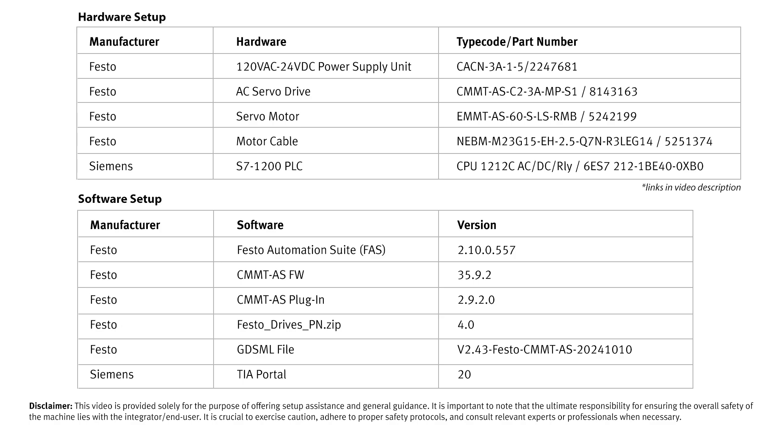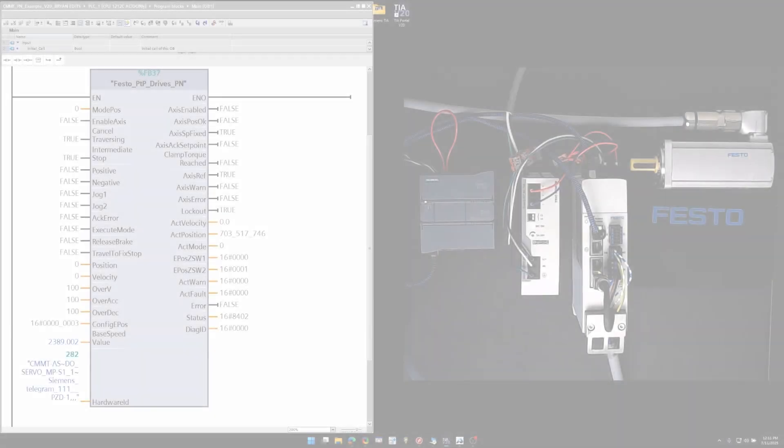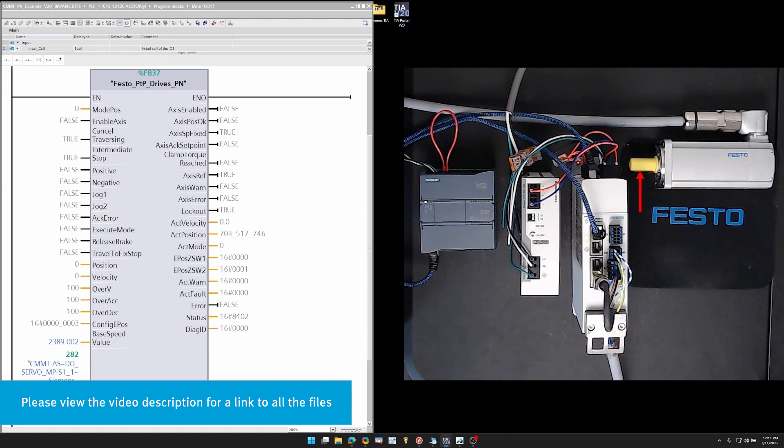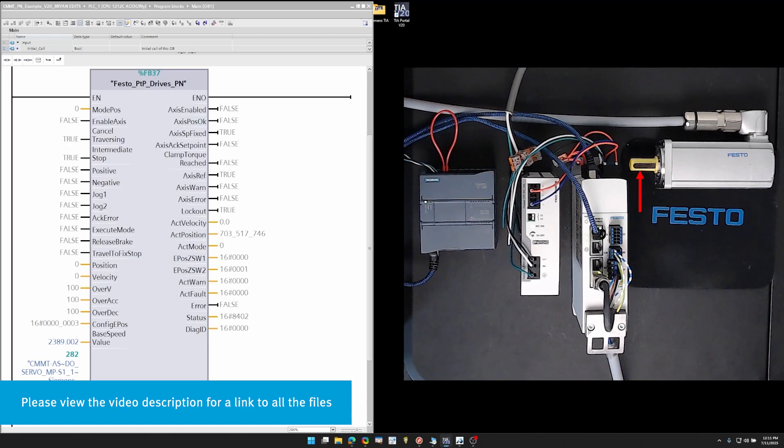Hello, welcome to the video. I'm going to show you how to use a Siemens PLC to control a Festo servo drive and Festo servo motor to do point-to-point motion. And there's our point-to-point move. Let me show you how to do it now.